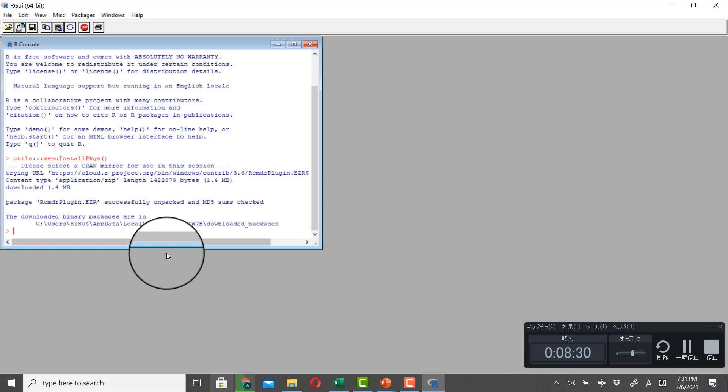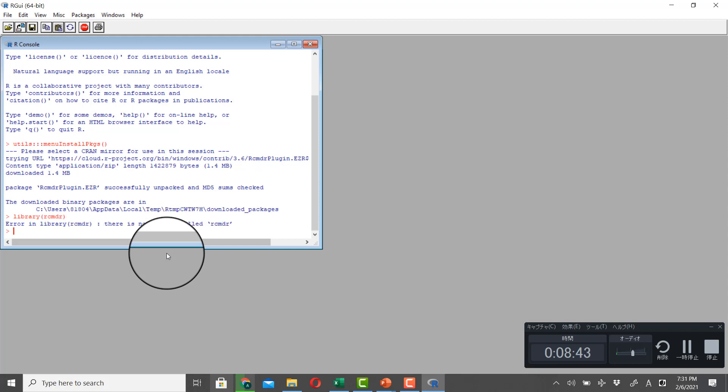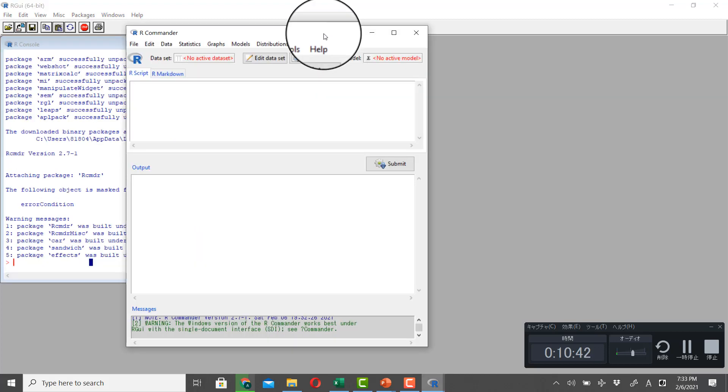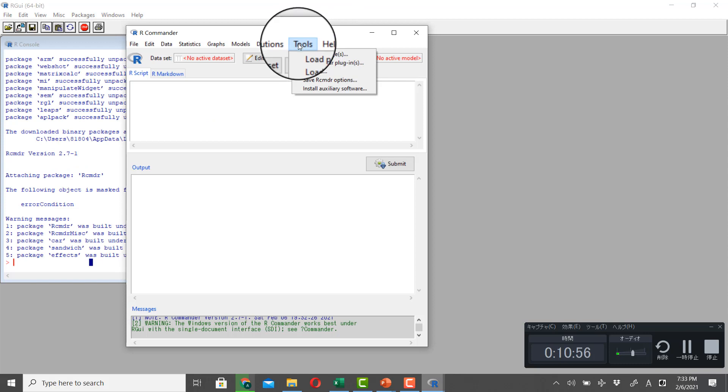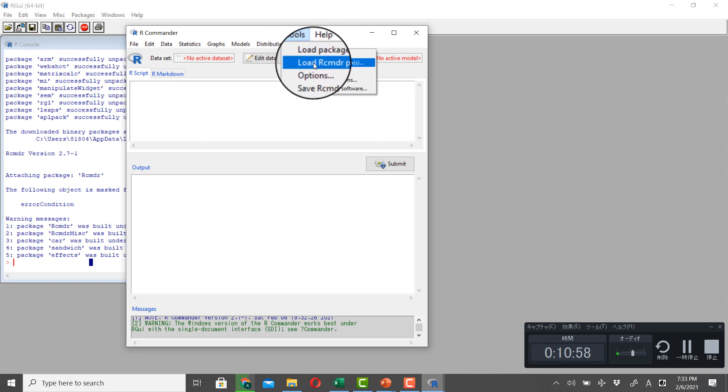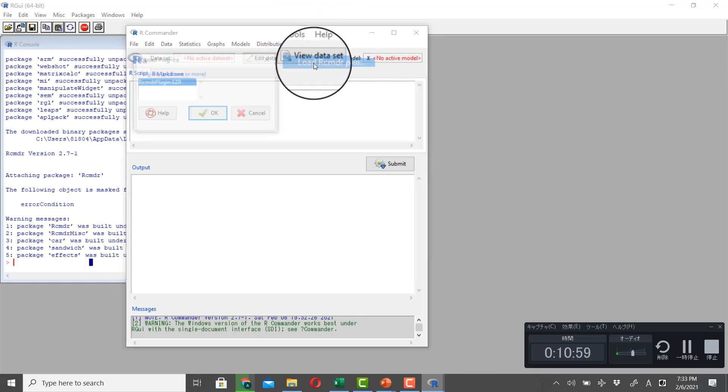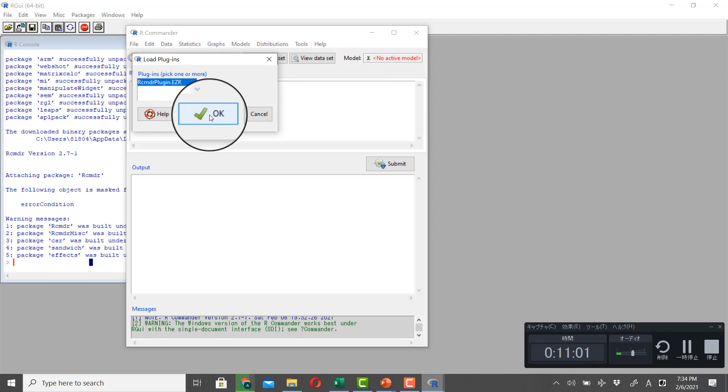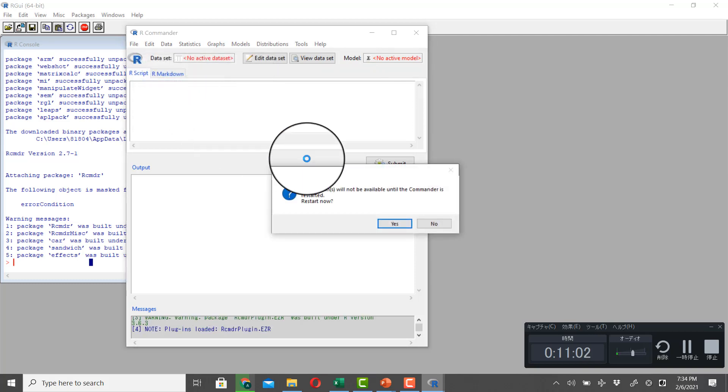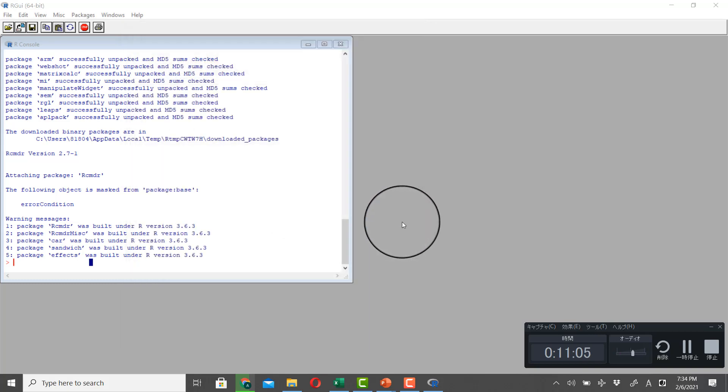And then you type Library R Commander. Once you are in R Commander, you go to Tools. And you click on Load R Commander plugins. And just click OK. And click Yes.